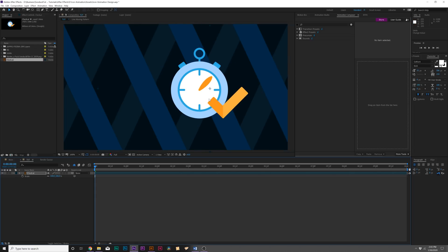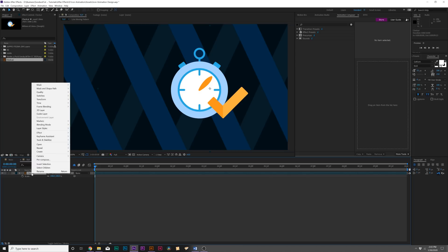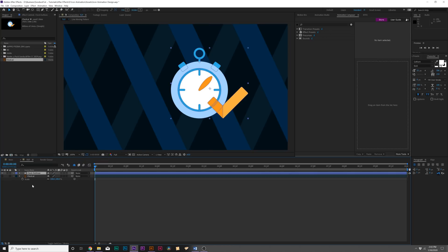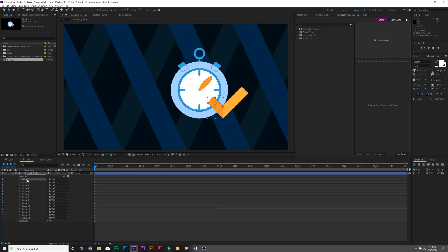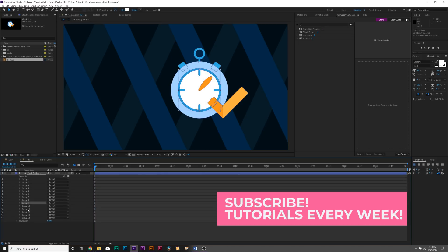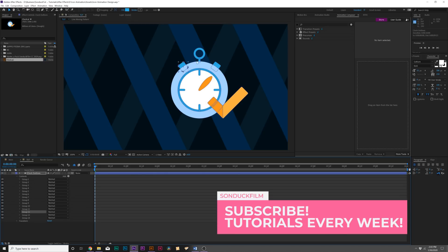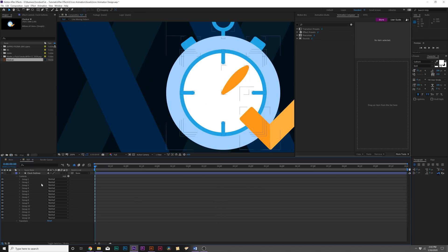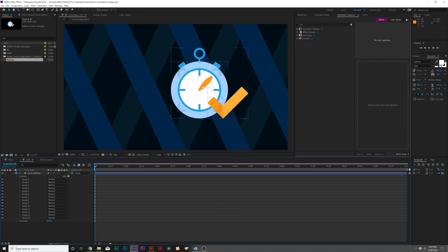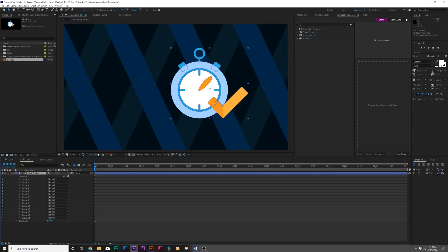What we're going to want to do is right-click our layer, go to Create, and click on Create Shapes from Vector Layer. If you want, you can delete the original clock layer because we don't need it anymore. Then we can open this up, go into the Contents, and you see each of the groups here represents each object on the vector layer. That is really cool. Now we can animate everything individually.